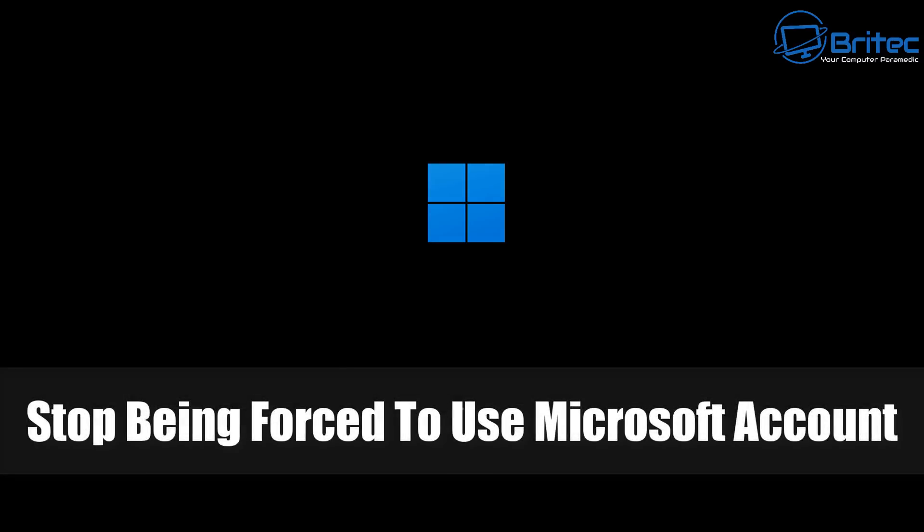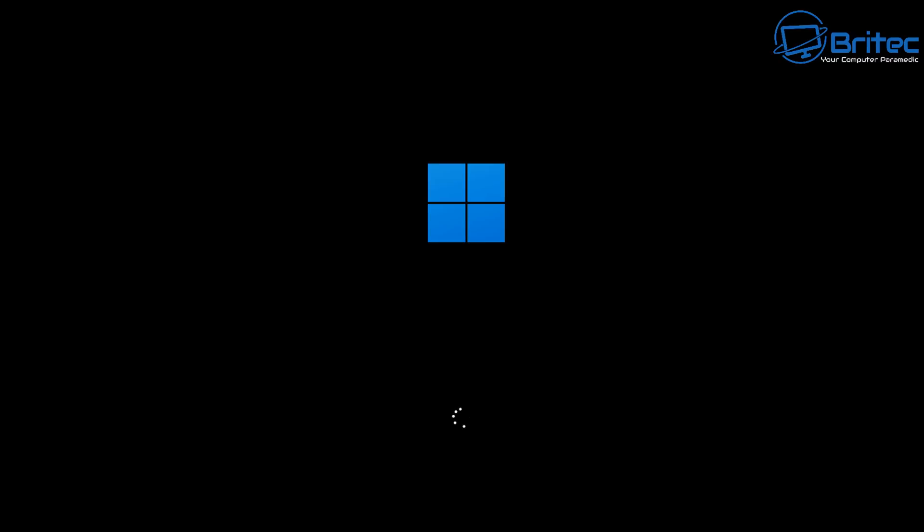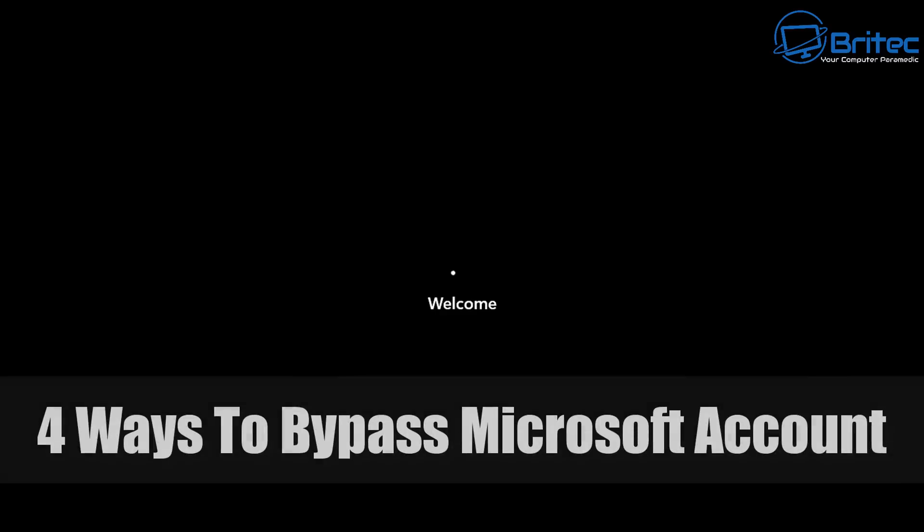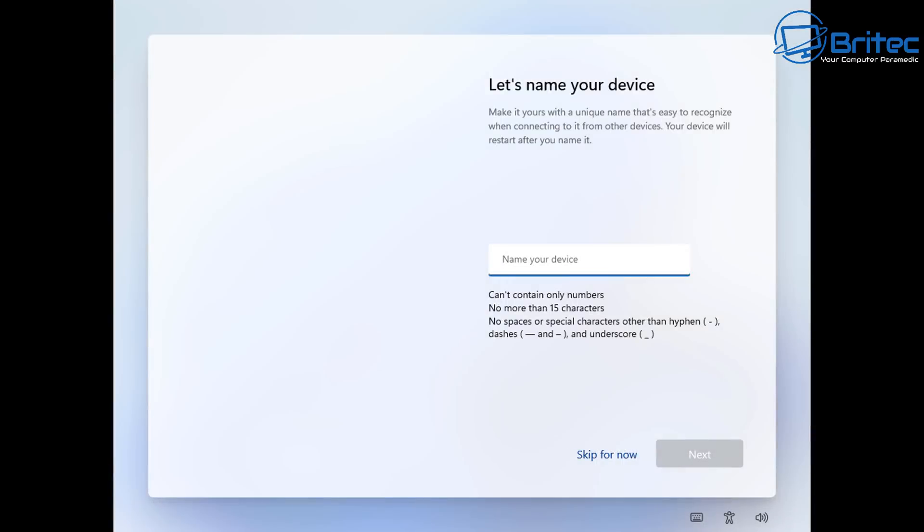What you guys got another video here for you on stop being forced to use Microsoft account during your Windows setup process. So I'm going to show you four ways to bypass the Microsoft account during the Windows setup process.